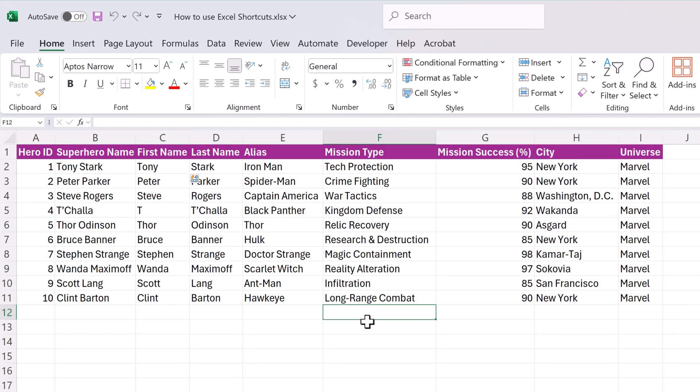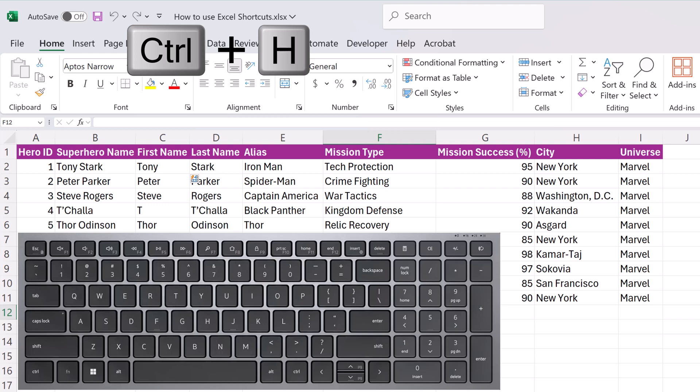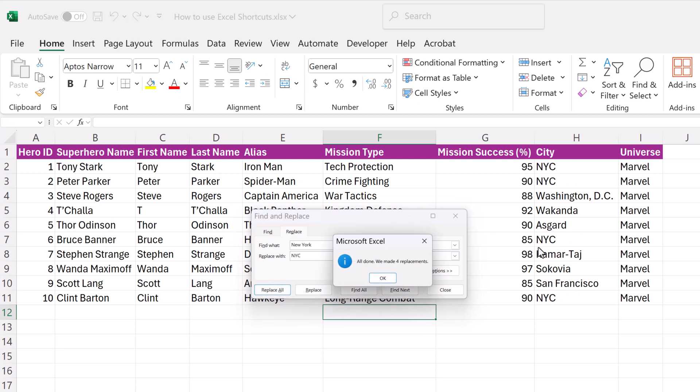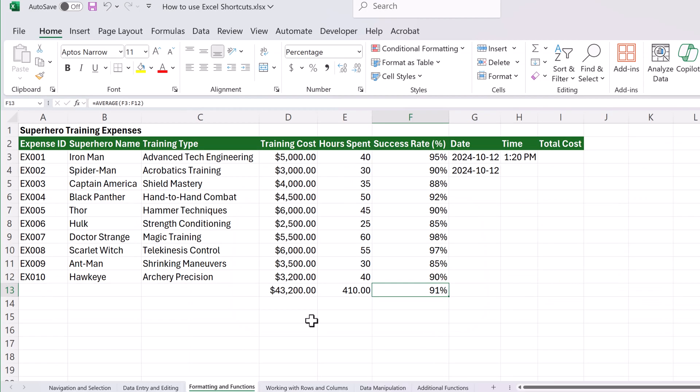If you want to find and replace data inside a spreadsheet, what you can do is use the control H. This will bring up find and replace. Find what? Let's replace New York with NYC, and we can go replace all, hit OK, and you can see on the side, all the New Yorks are now NYC.